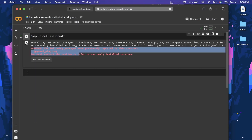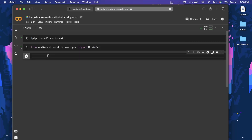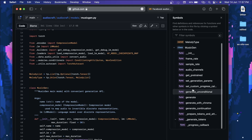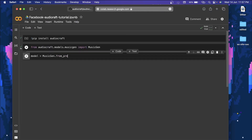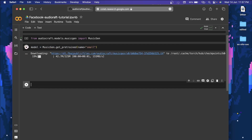Let's clear the screen and import the MusicGen class, which is available in audiocraft.models.musicgen. Now we'll create the object of MusicGen. Here's a twist — we're not going to directly initialize it. Instead, there's a function inside the MusicGen class called get_pretrained, which takes a name argument. The name could be 'small', 'medium', 'melody', or 'large'. We'll use get_pretrained with name='small' for now. Running this will download the model.